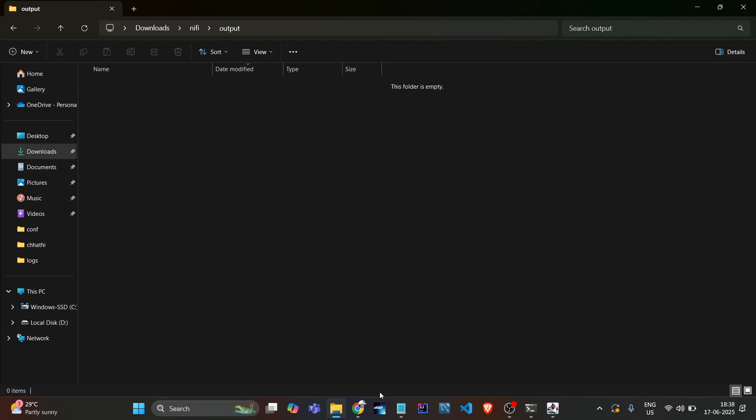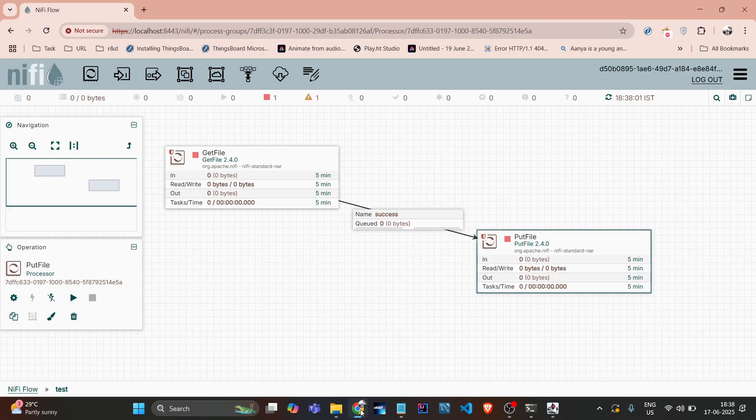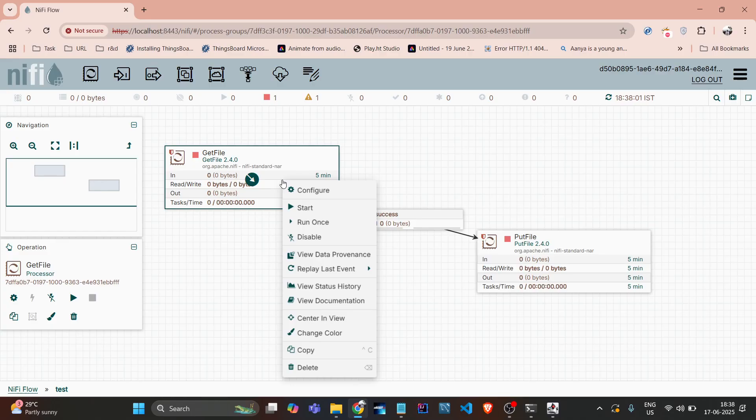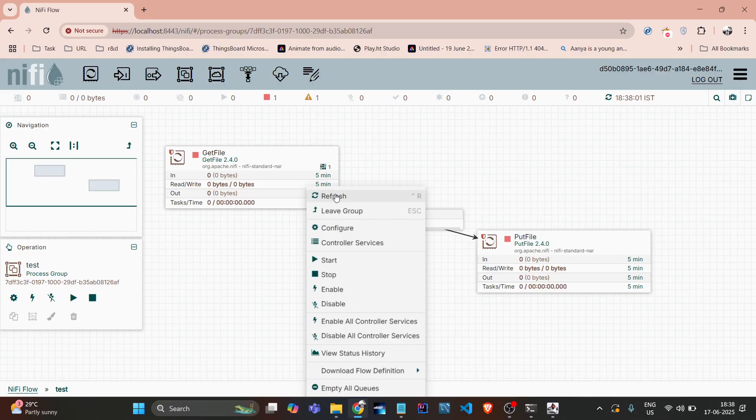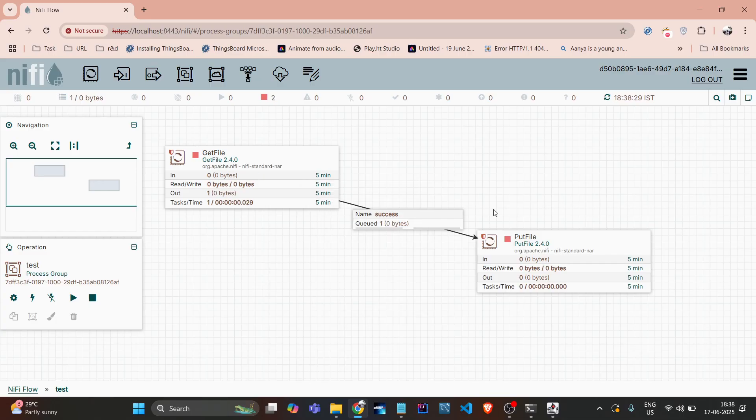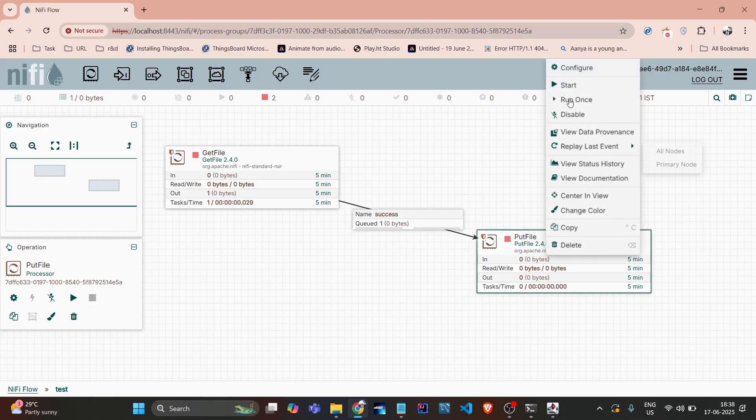So let's start this processor. I'll just do it to run once just to showcase you, and if I do this and start this one also run once.